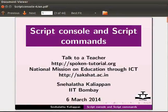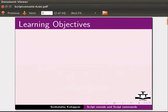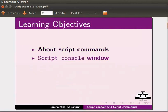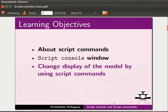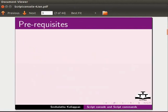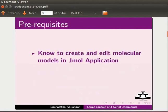Welcome to this tutorial on script console and script commands in JML application. In this tutorial, we will learn about script commands, how to use script console window, change display of the model by using script commands, and display lines of text on the panel. To follow this tutorial, you should know how to create and edit molecular models in JML application.